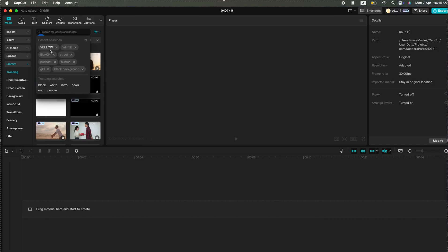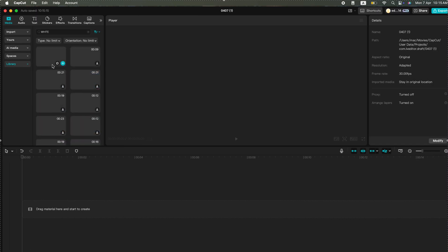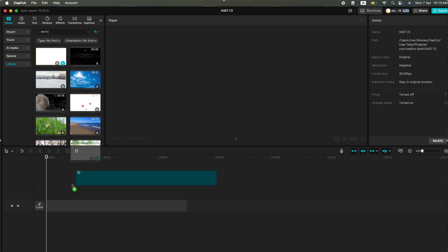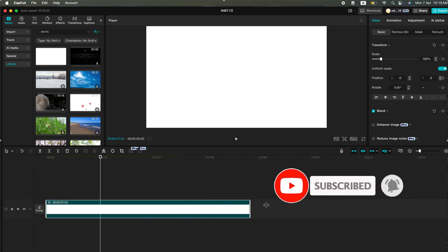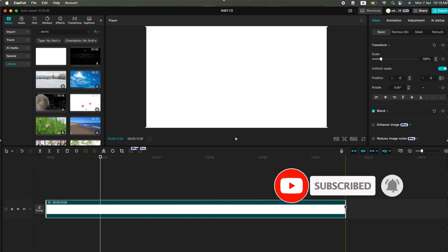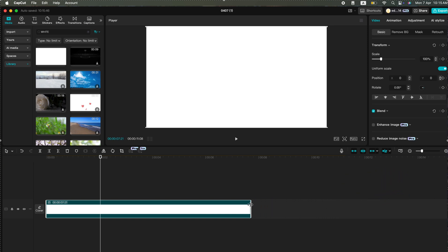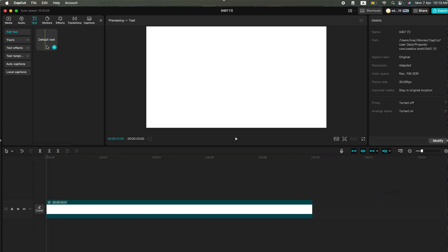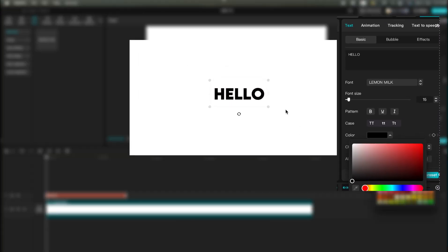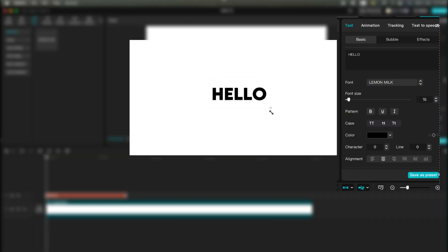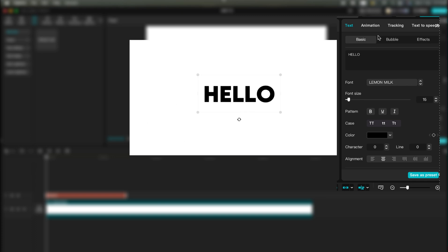First, drag a white background onto the timeline. Now add a text layer to the timeline. I'm using the Lemon font. You can choose any font you like for the rest. Just make sure its color is set to black.